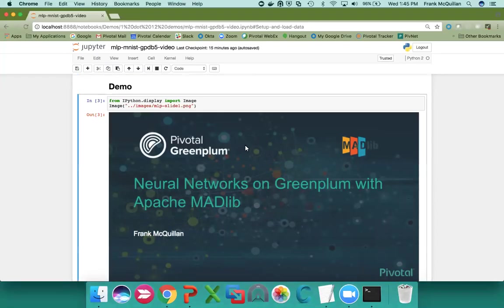Hello, my name is Frank McQuillan from Pivotal and this is a short demo of artificial neural networks on Greenplum with Apache MADlib. I'm going to be using a Jupyter notebook for this demo.